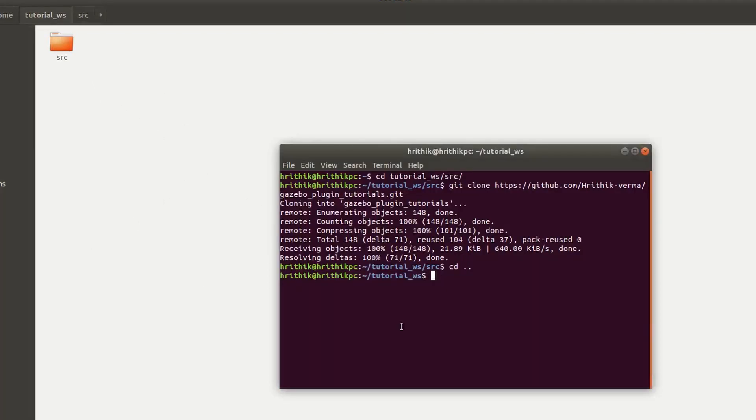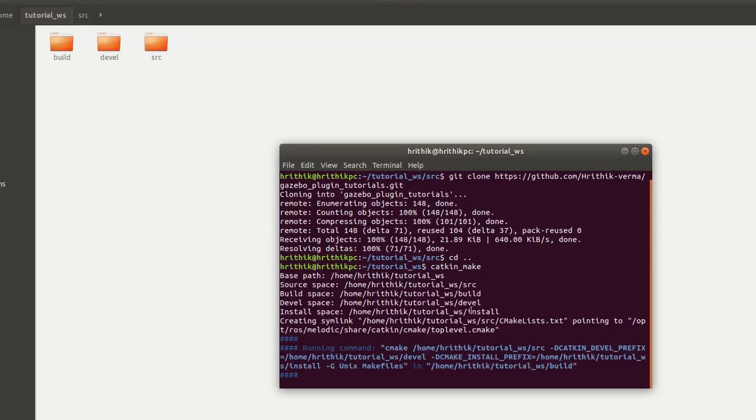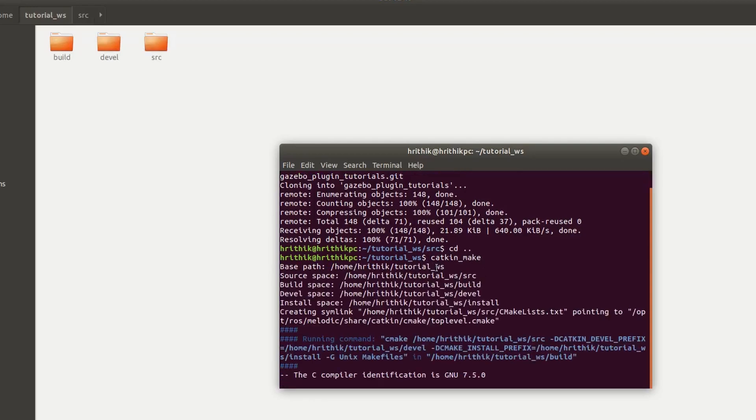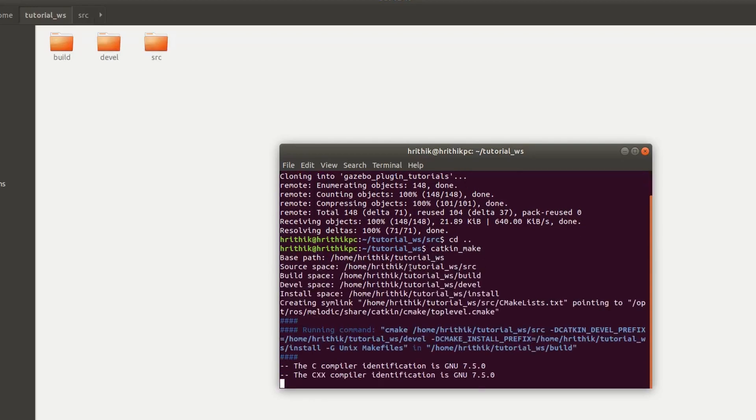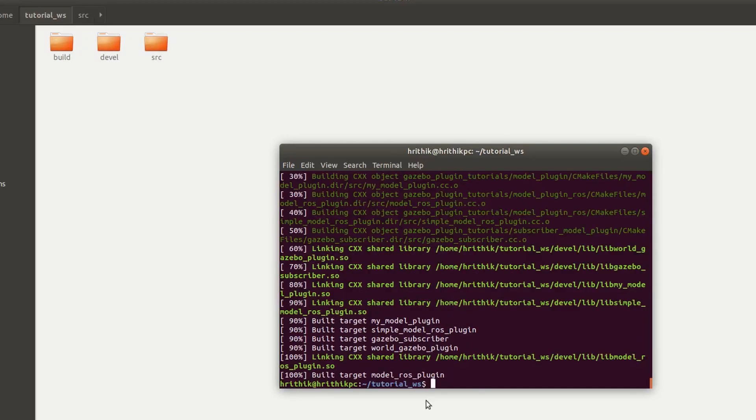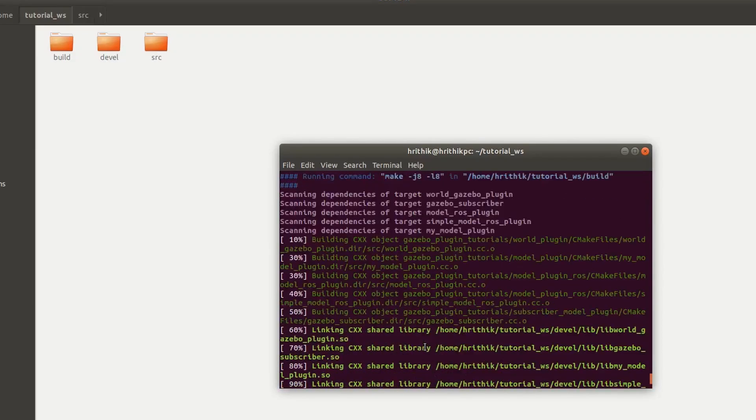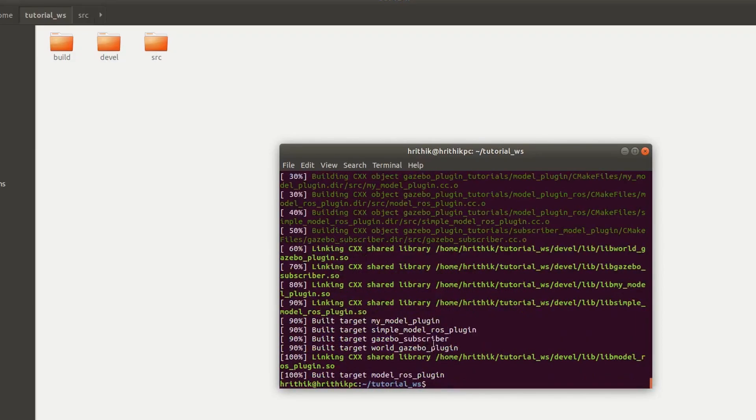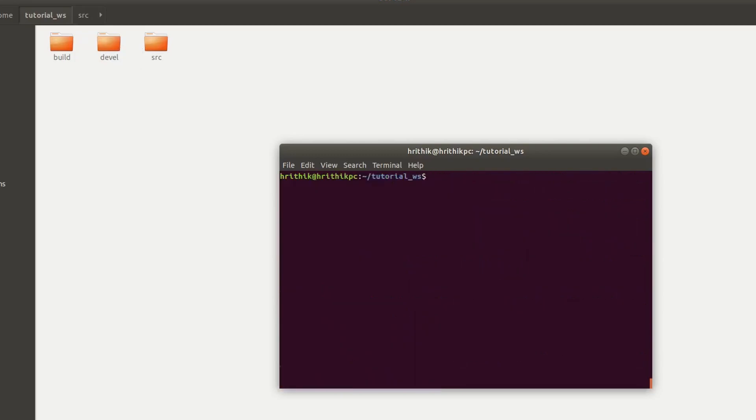Now our git repository is cloned. Now let's go back and build this because this is a ROS workspace, so let's build this. It will take some time to build up. Now you can see this workspace is built and you can see the build and devel files over here.